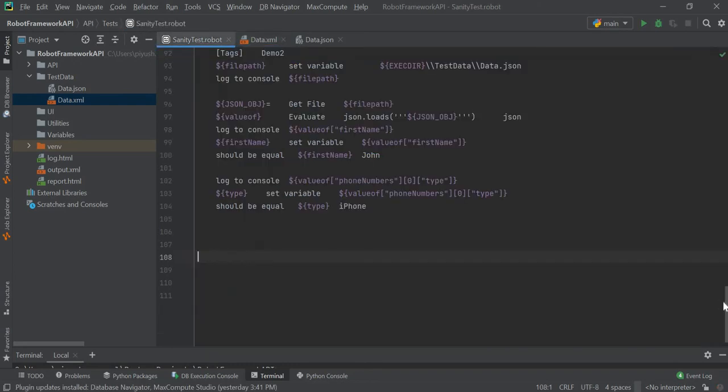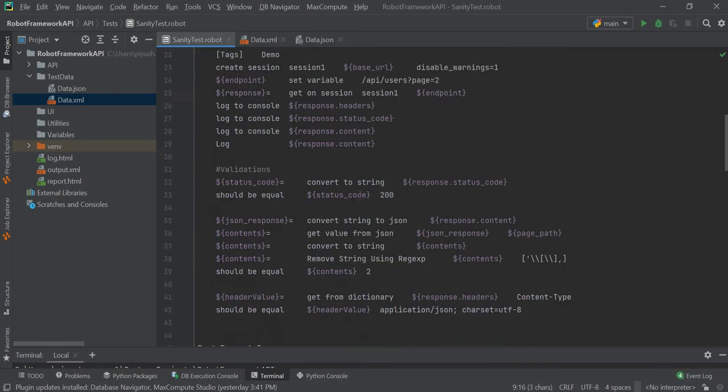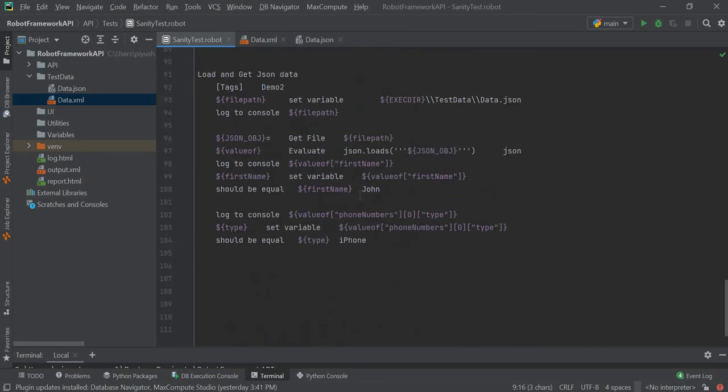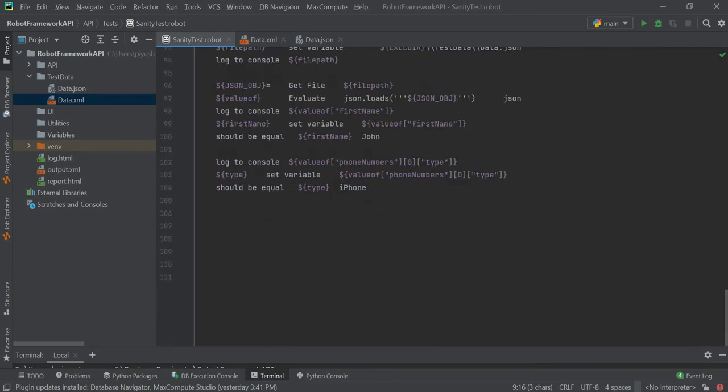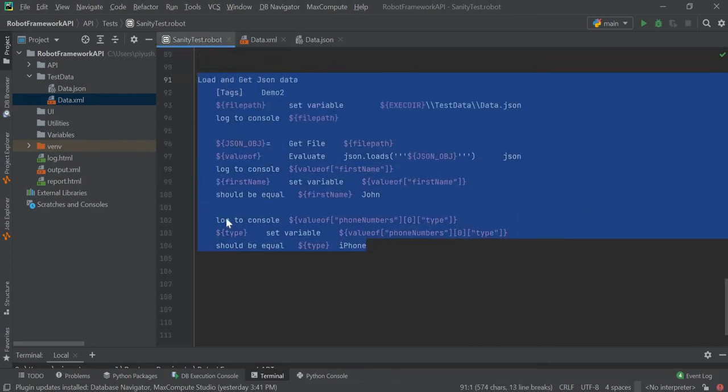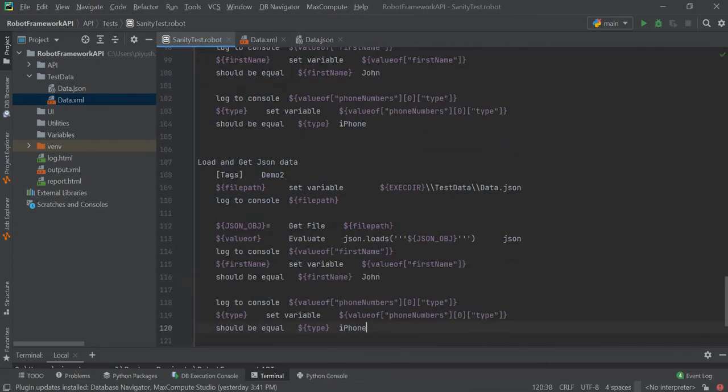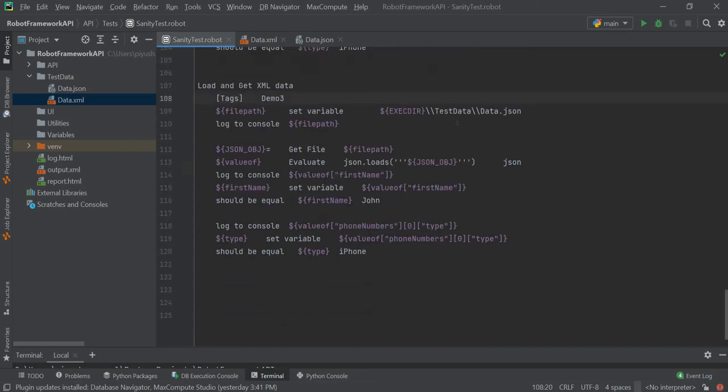First thing is we need to have the XML library here, so I have imported the XML library. Just make sure that you spell it correctly. For the test case, we will copy this. Instead of JSON we have XML, I will use a different tag name. Now to execute just this test case, instead of data.json we have data.xml.